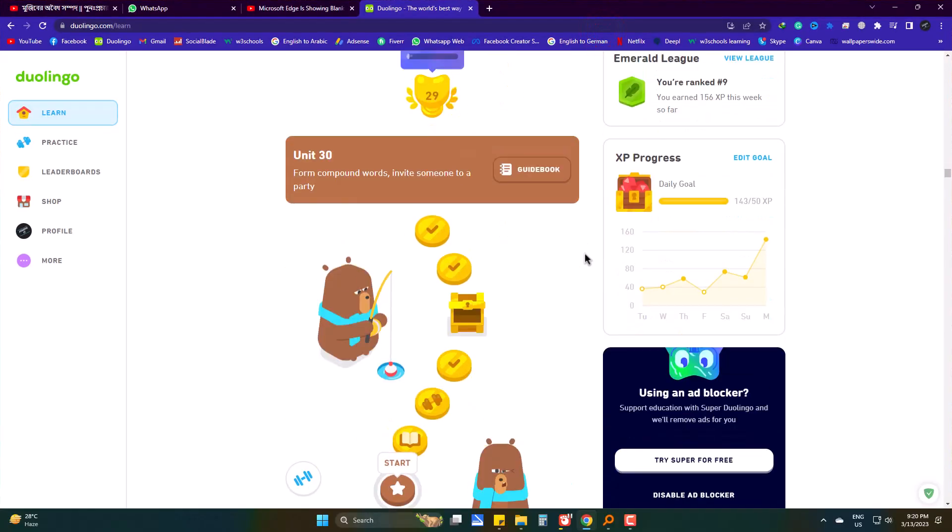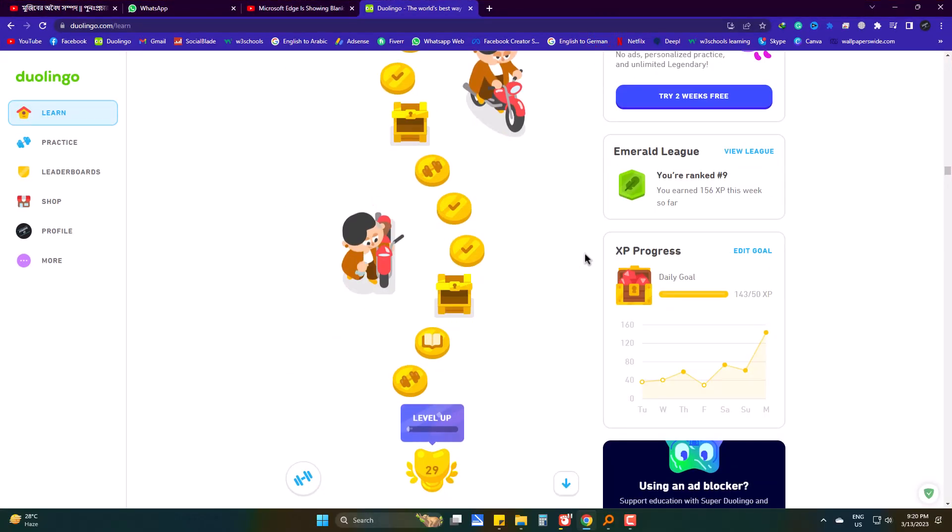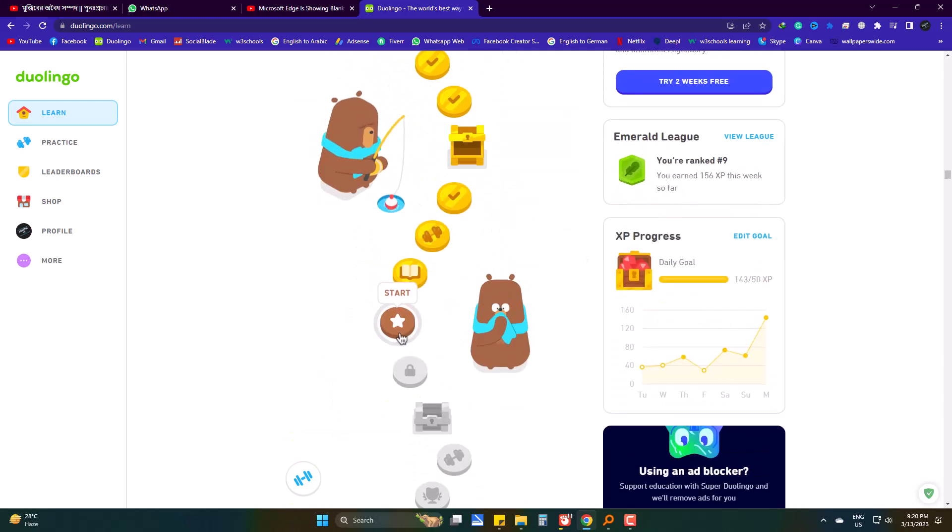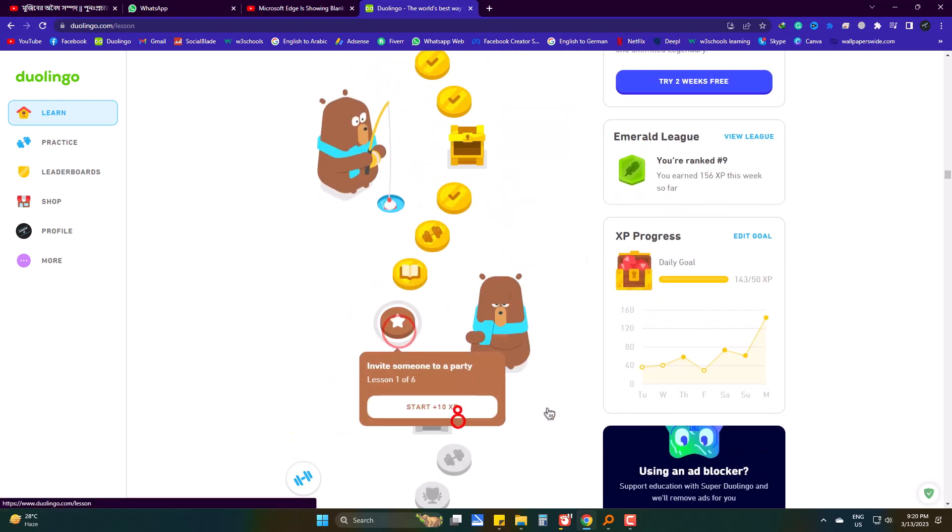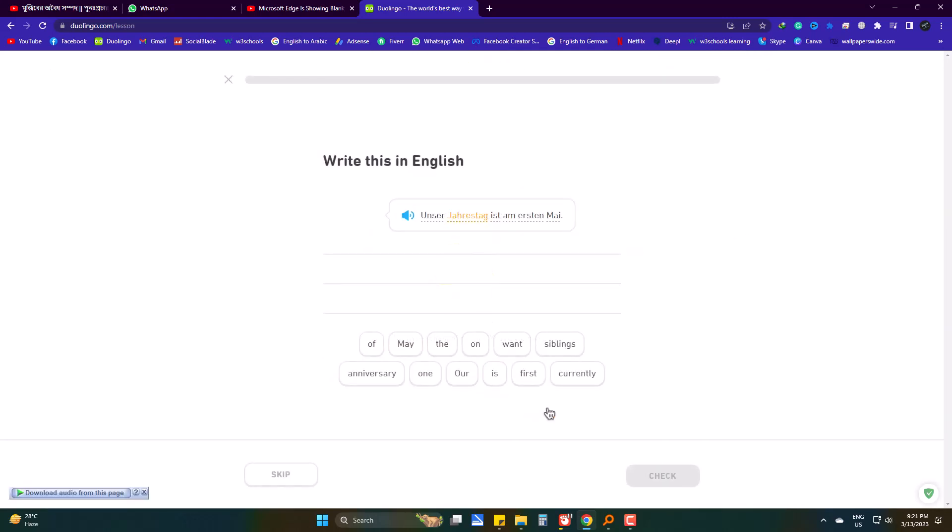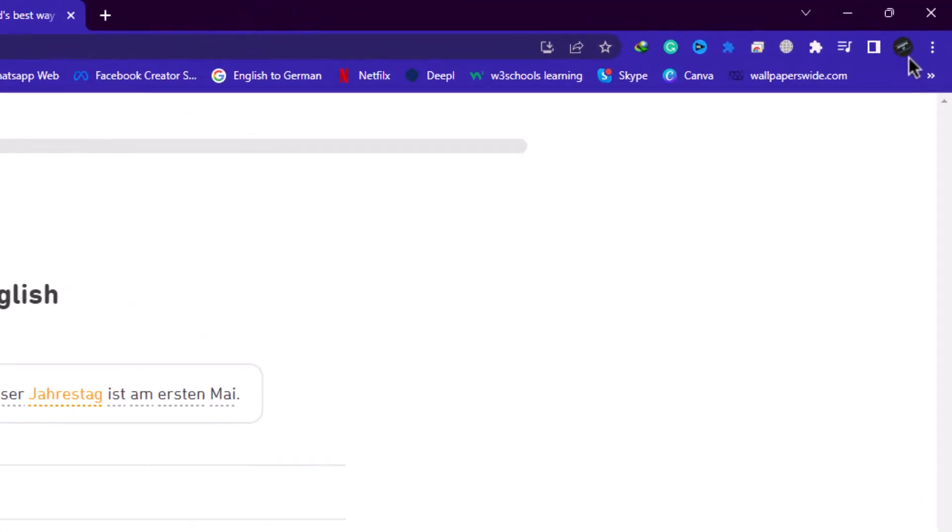As you can see, everything is in white or light mode, and it really bothers the eyes. So let's do it.